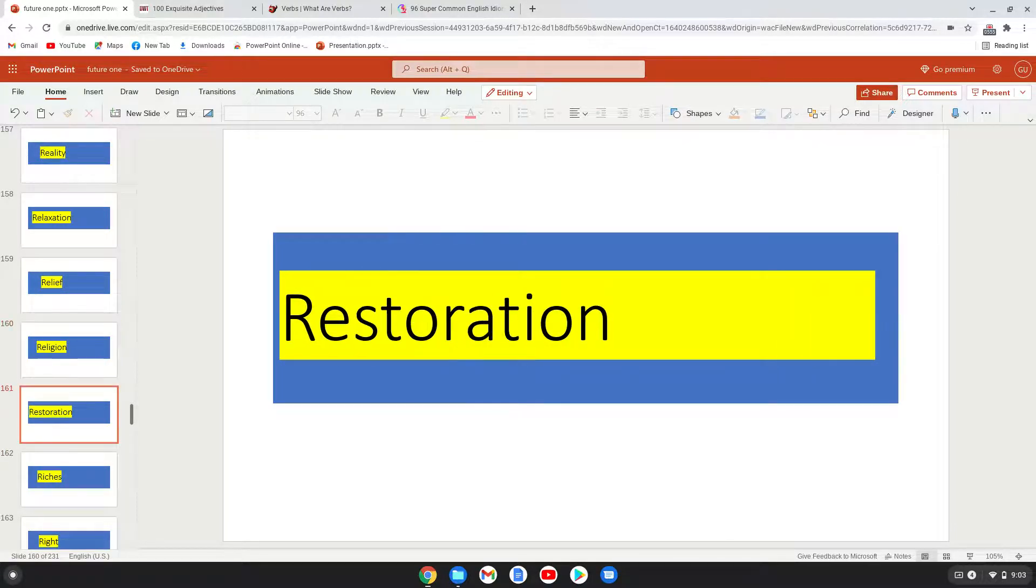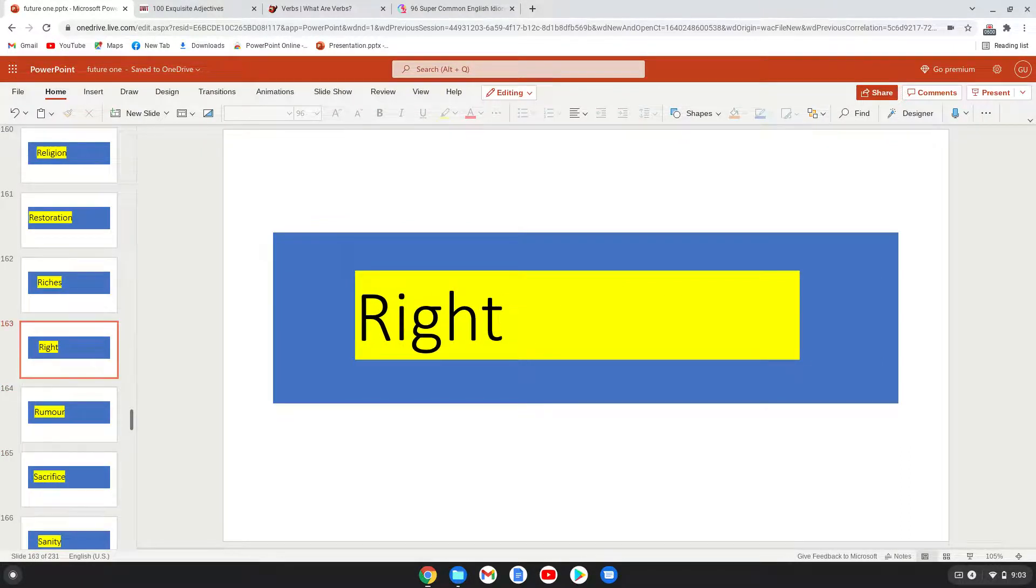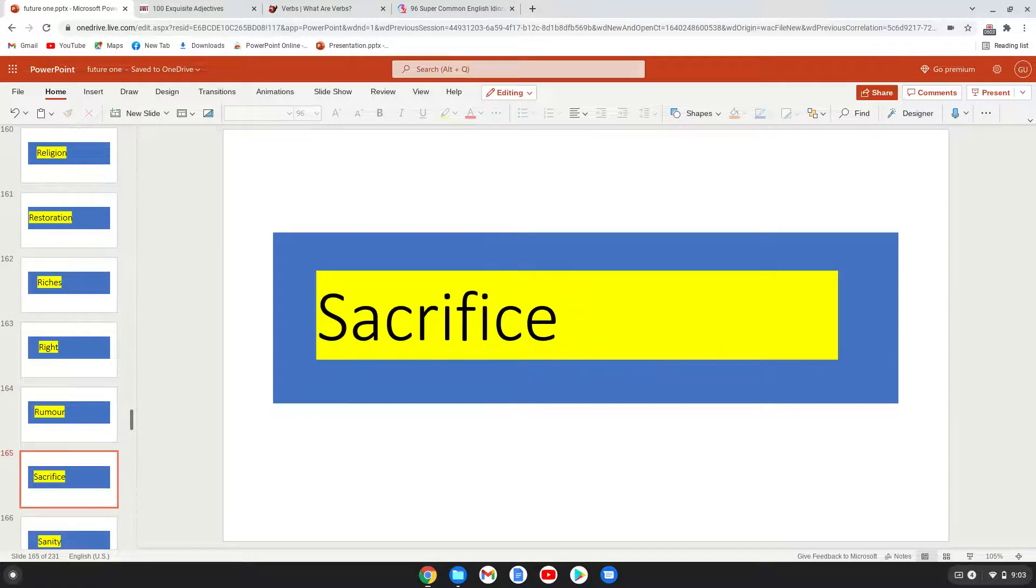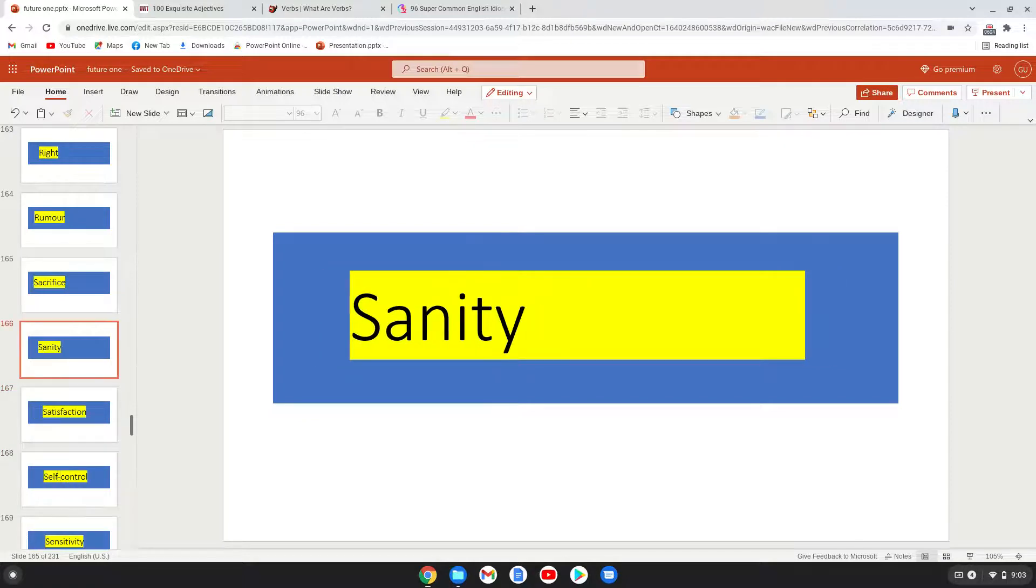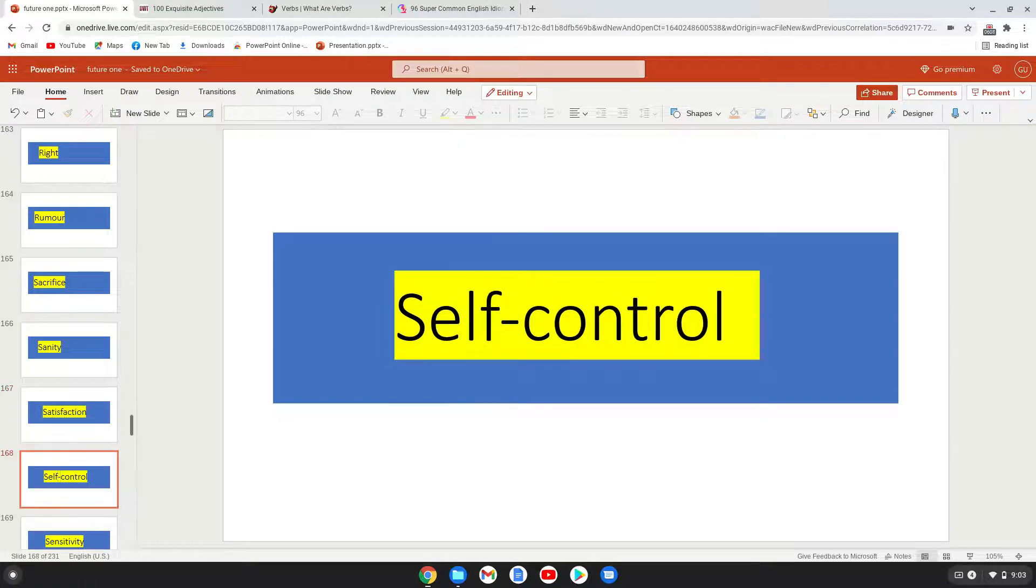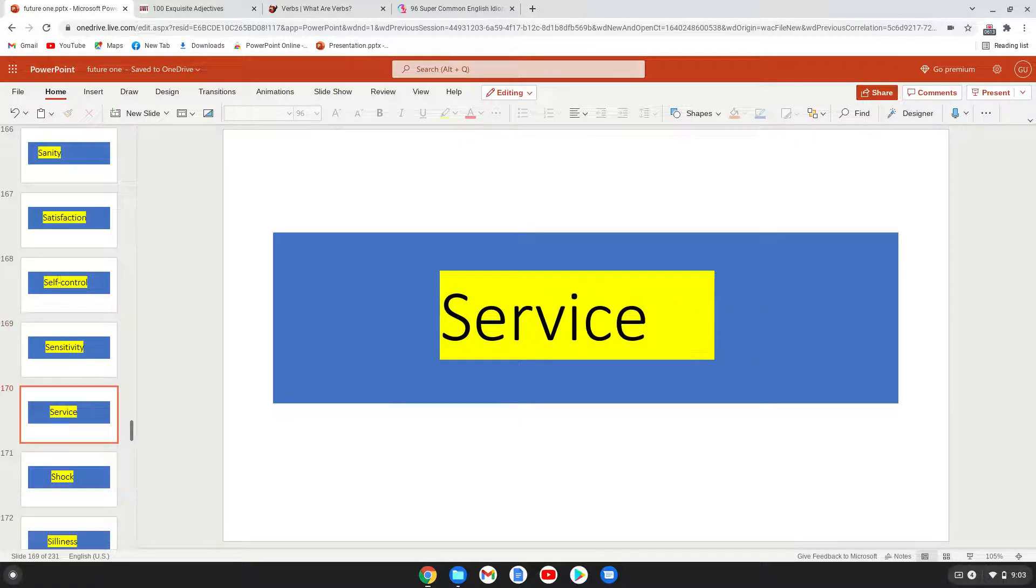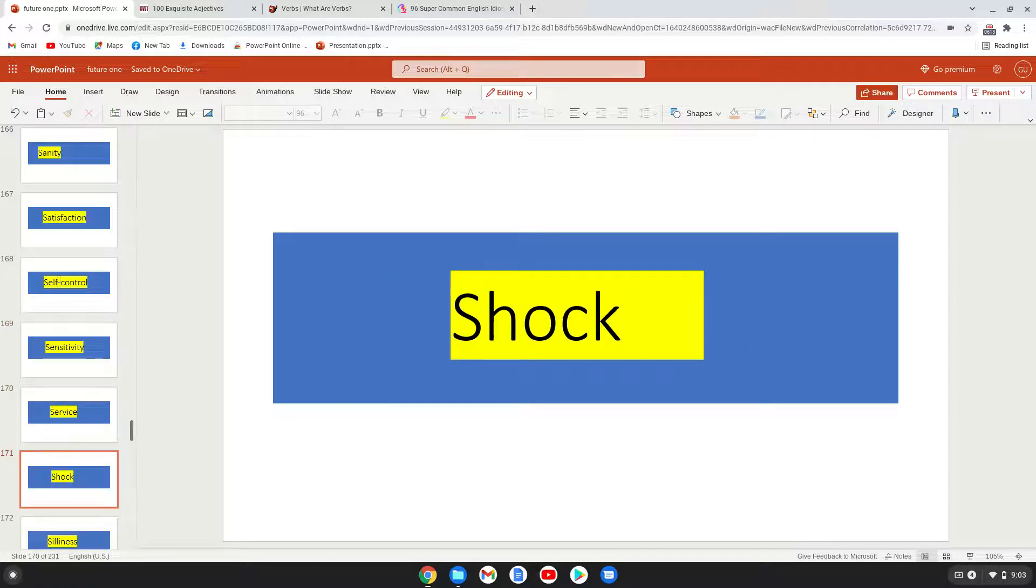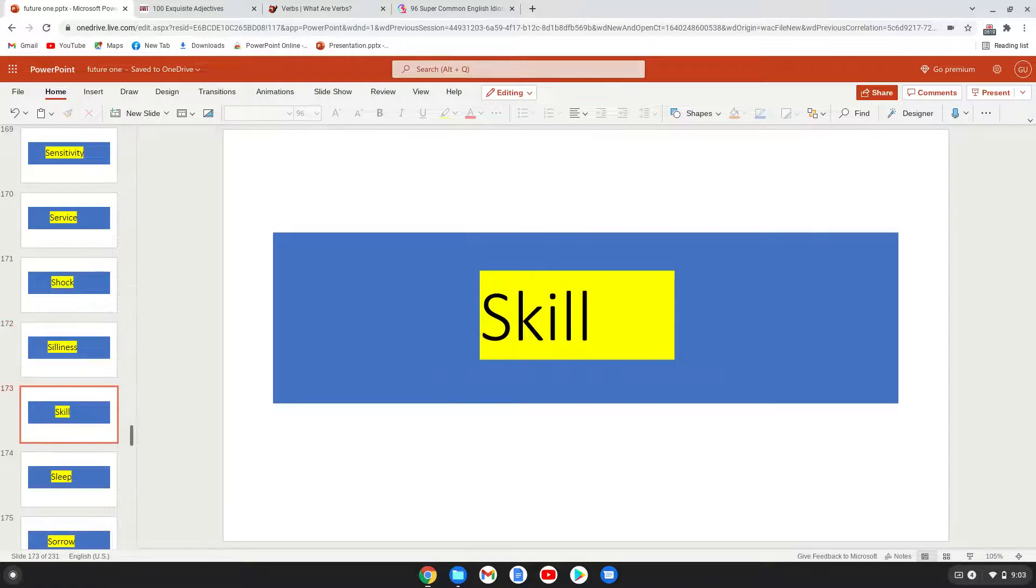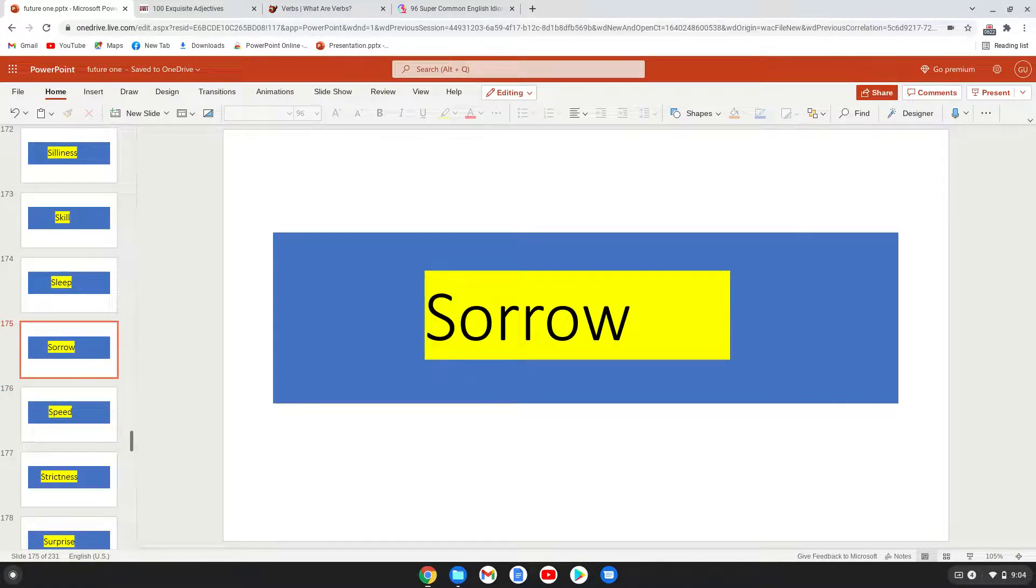Religion, restoration, riches, right, romance, sacrifice, sanity, satisfaction, self-control, sensitivity, service, shock, silliness, skill, sleep, sorrow, speed.